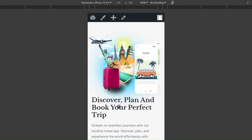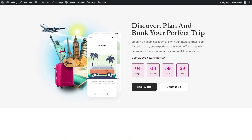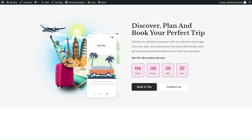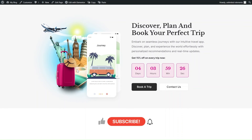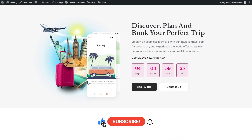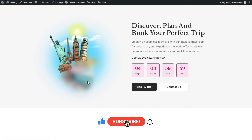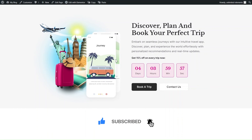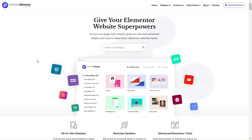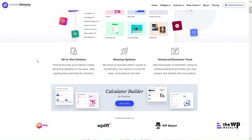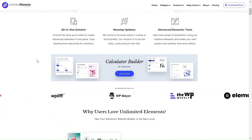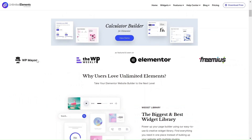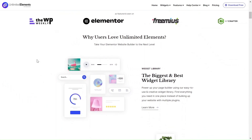Enjoy the journey. We hope you enjoyed this tutorial. Don't forget to subscribe to our YouTube channel for more awesome tutorials. We can't wait to see you in the next video. Thanks for joining us and see you next time.